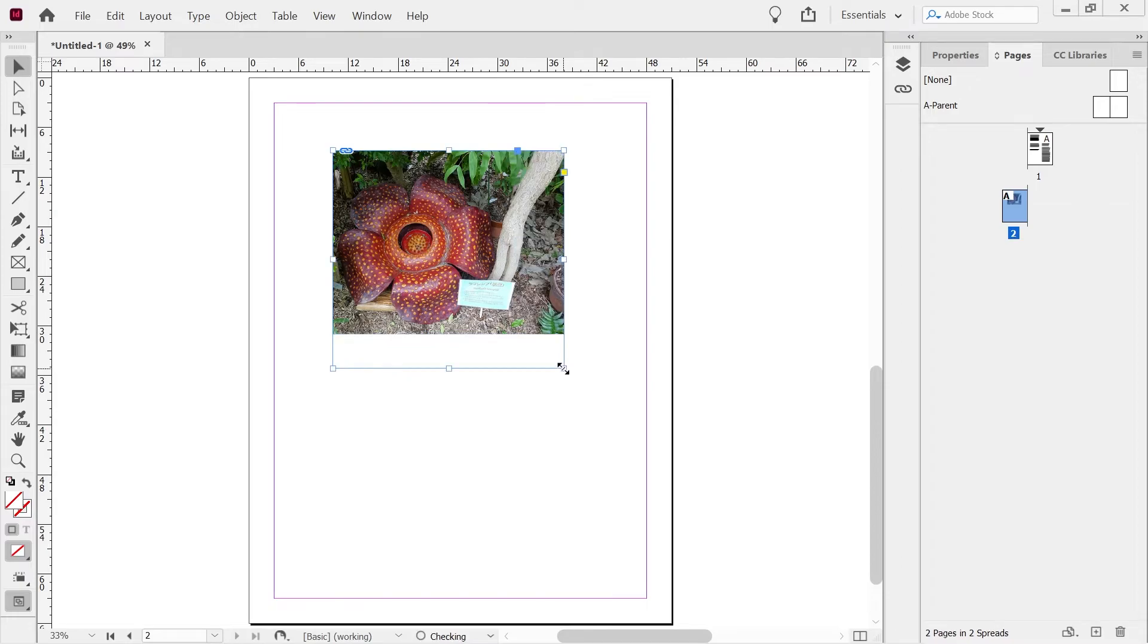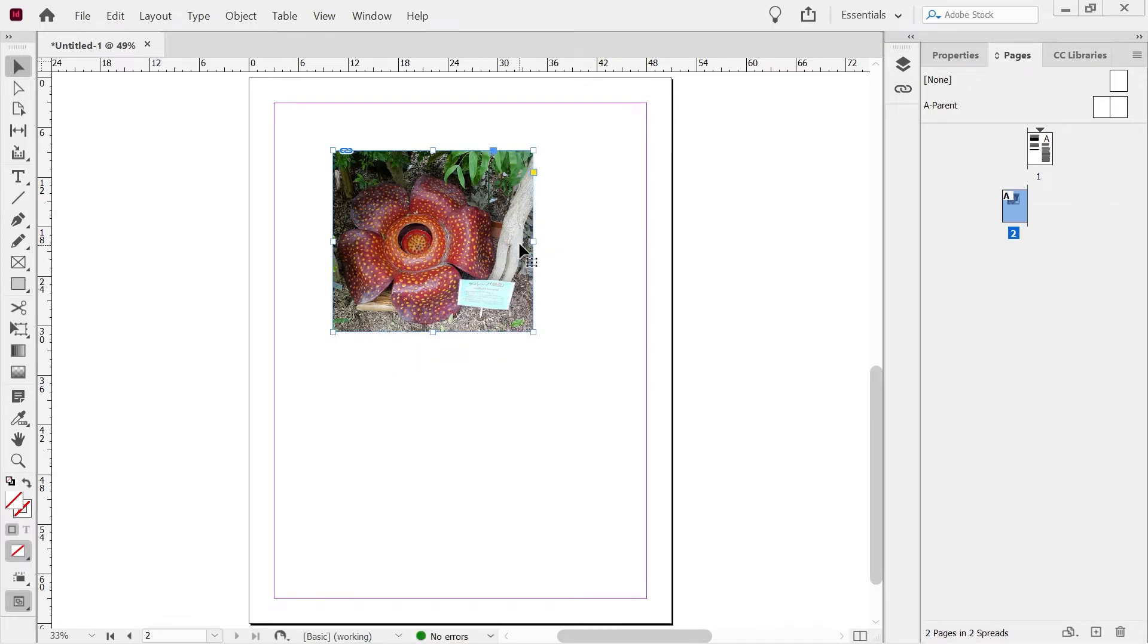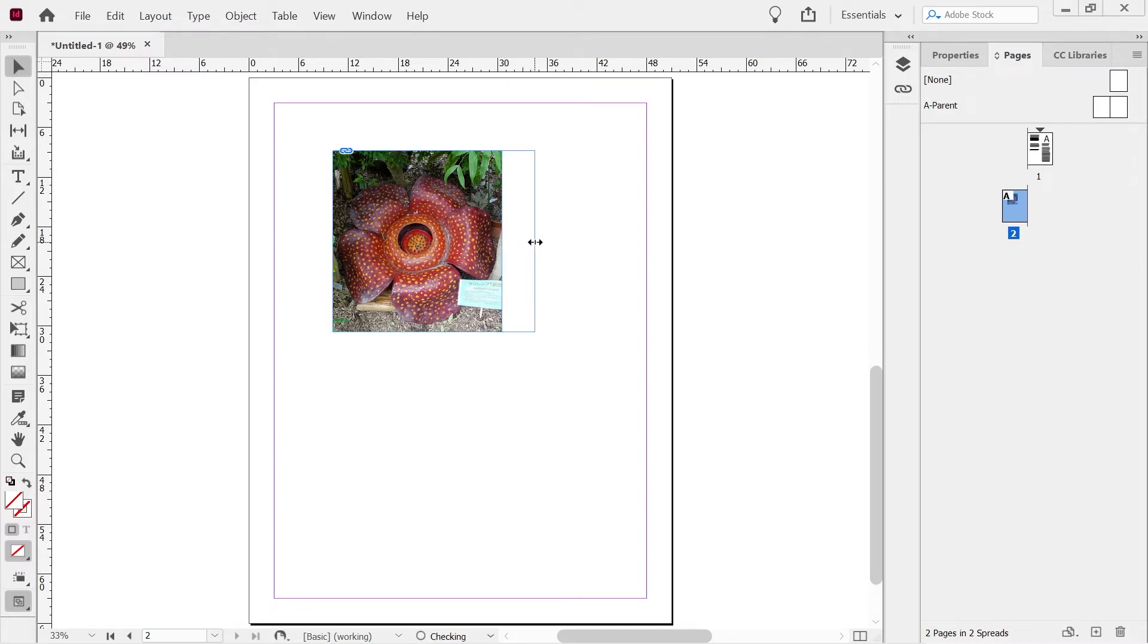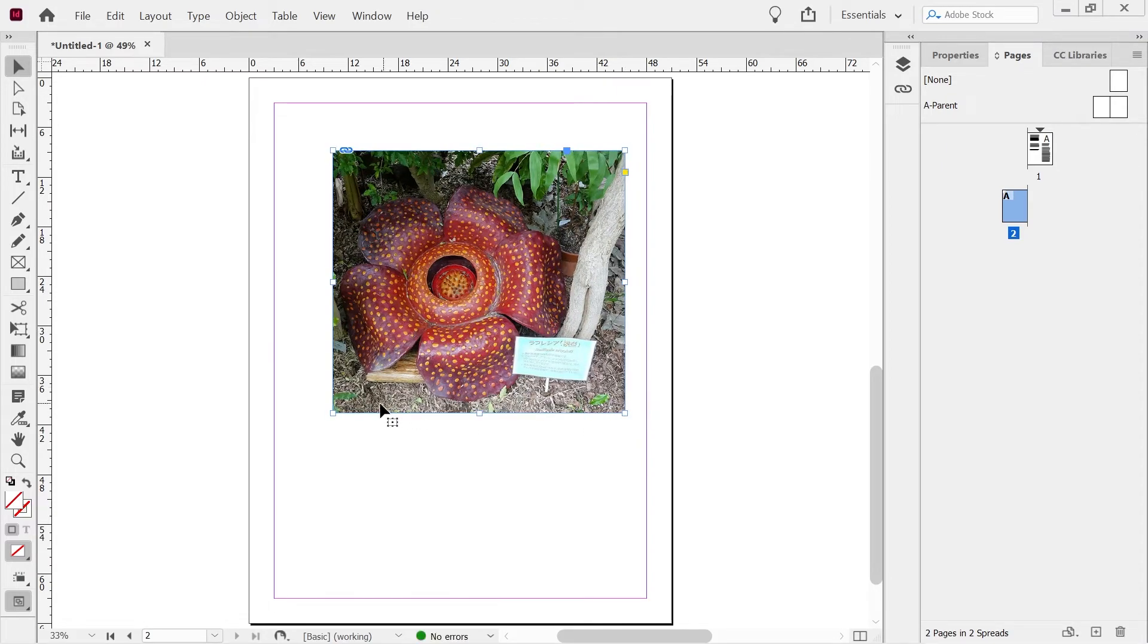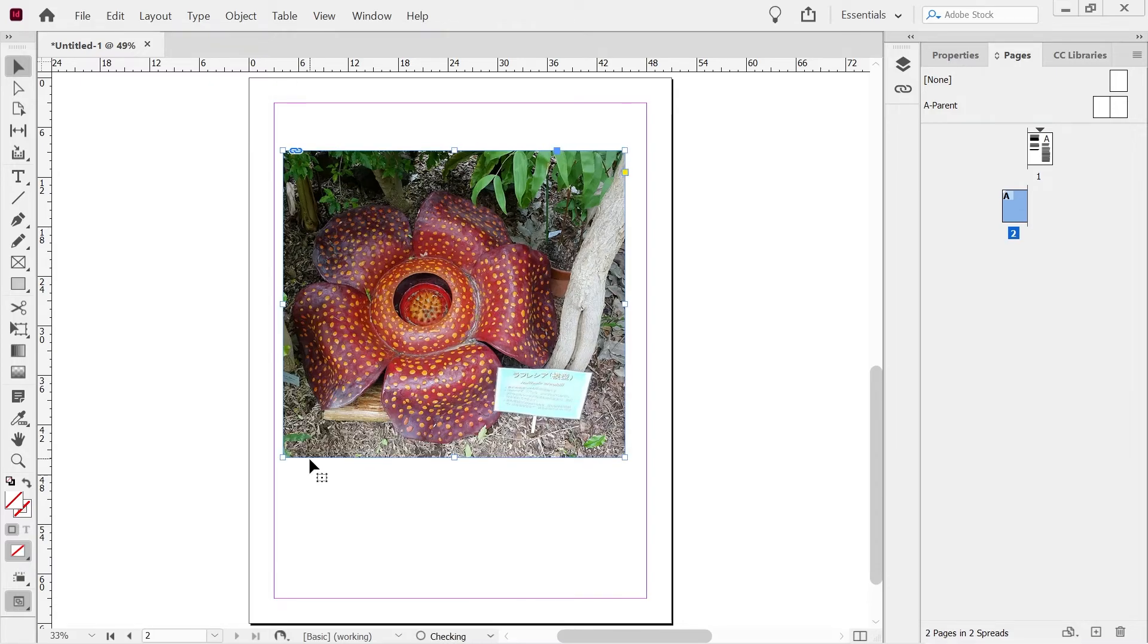You may notice if I do something like this, it doesn't do what you think it might do, right? It's just cropping the image. So what you actually need to do is if you wanted to resize it, you need to press control shift. Then you're in the resize mode.